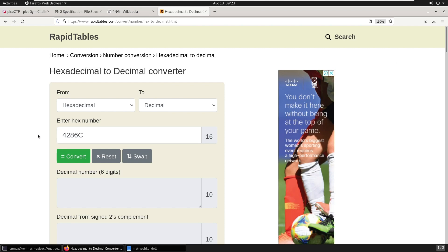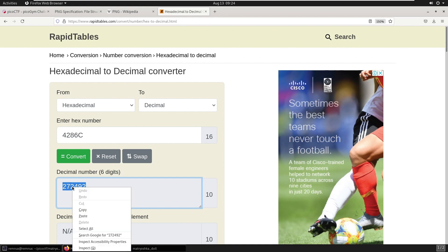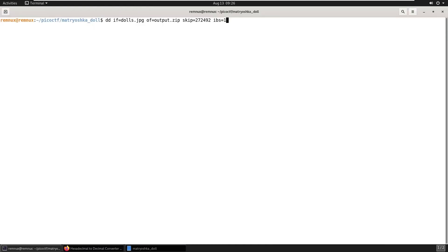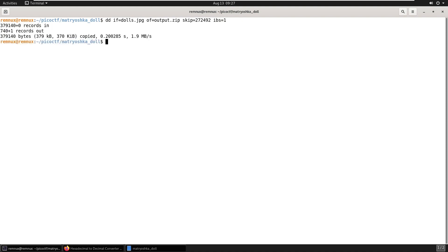Now we need to convert that to decimal. So I'm just using an online converter. So this is how many bytes into the file that our hidden zip file seems to start at. So we can use the program DD to pull the zip file out of the dolls.jpg file. The input file is specified to be dolls.jpg. The output file is where we're going to store the carved file. We're skipping this many bytes into the file, which takes out all of the PNG information. And IBS equals 1 is telling it to go one byte at a time. So when we run that, we now hopefully have a zip file.